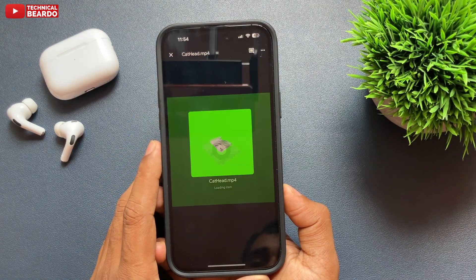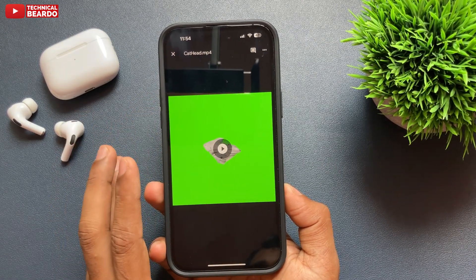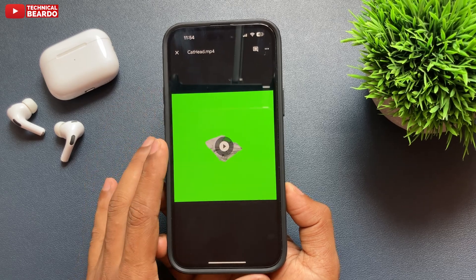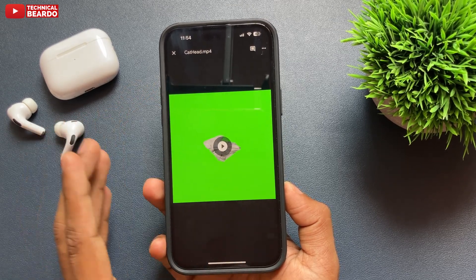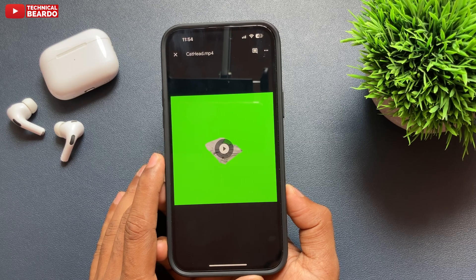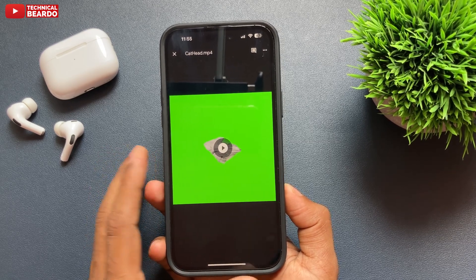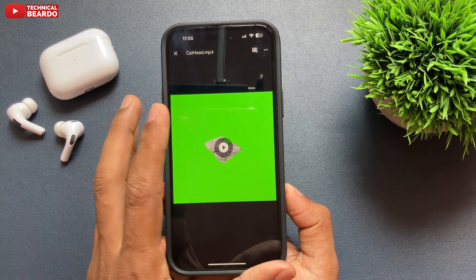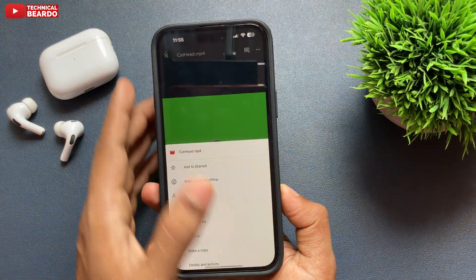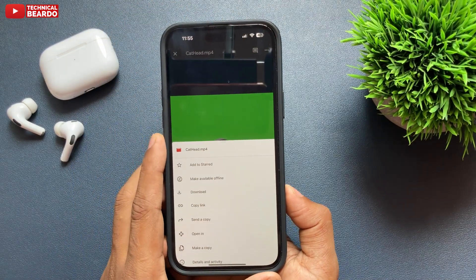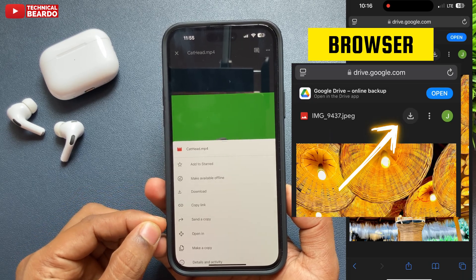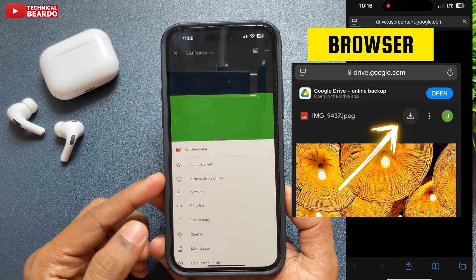Let's see how to save the file on your iPhone. First, if it is a photo or video, open the link as usual — it might open in the Google Drive app or a browser. Open the file, view the file, and at the top right corner there will be three dots. Tap on that and you will see an option called Download. Tap on Download.